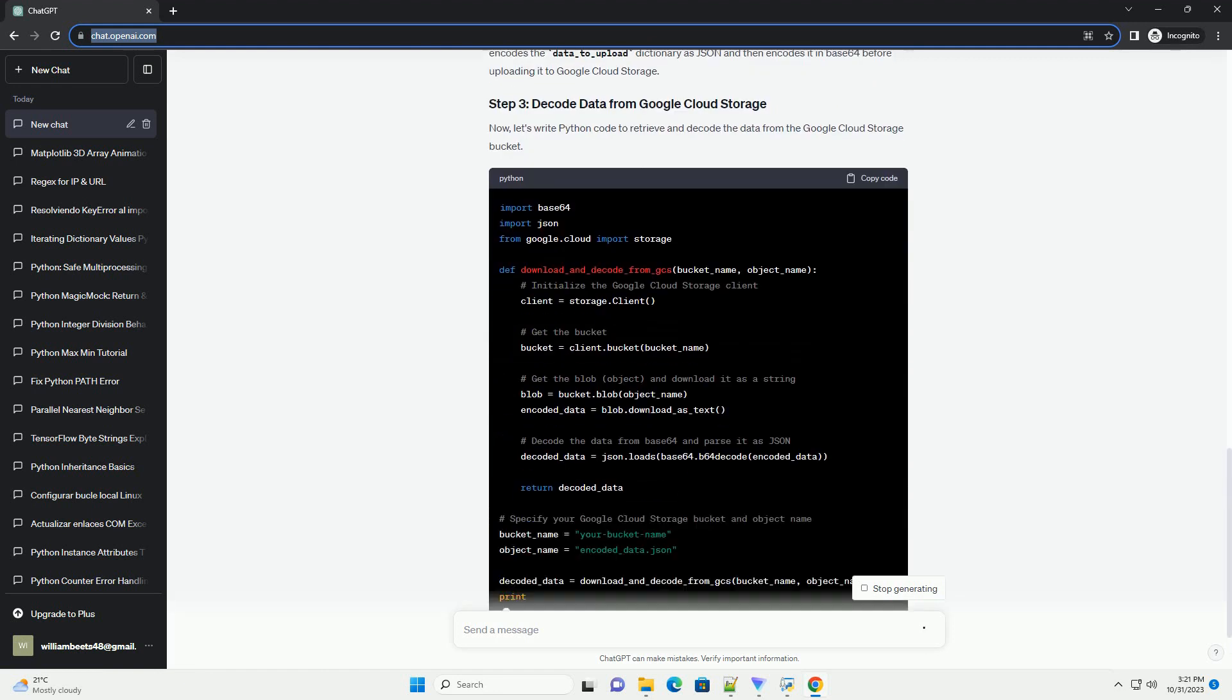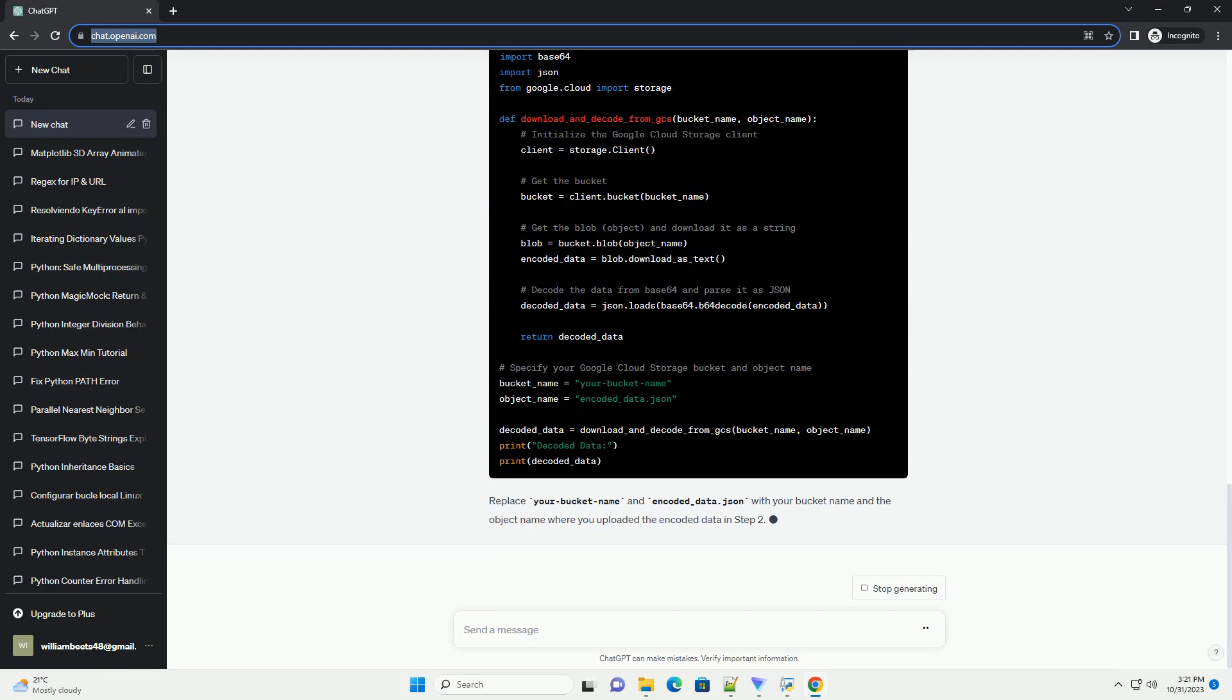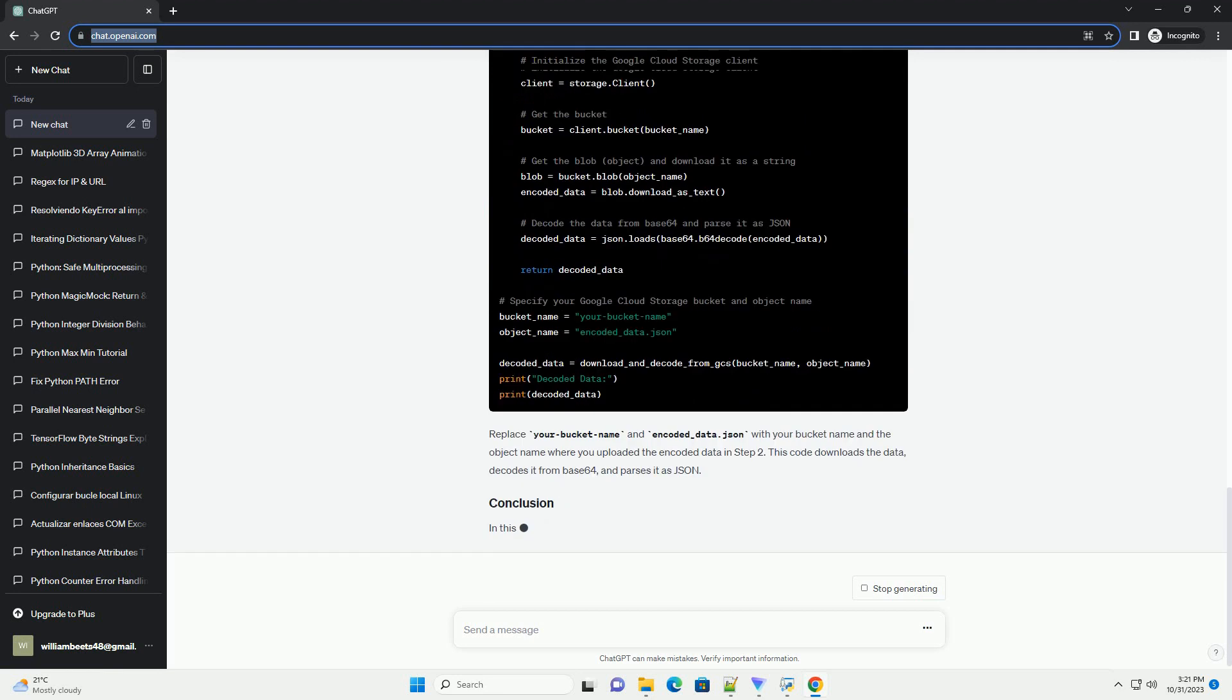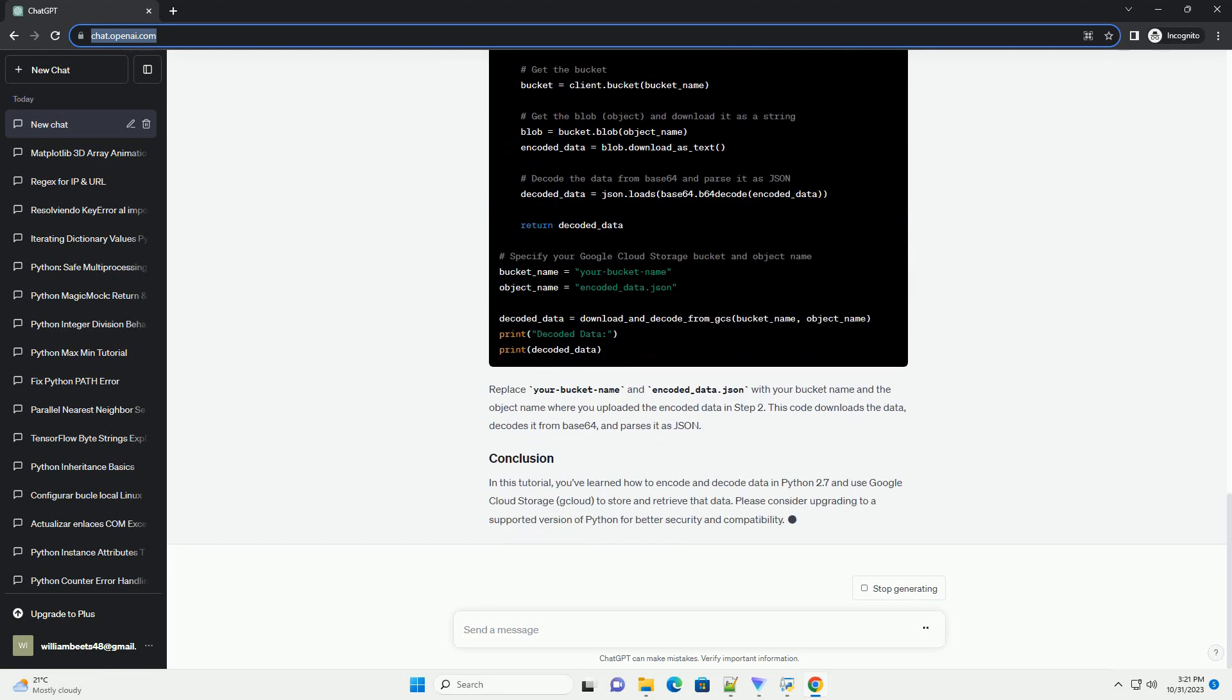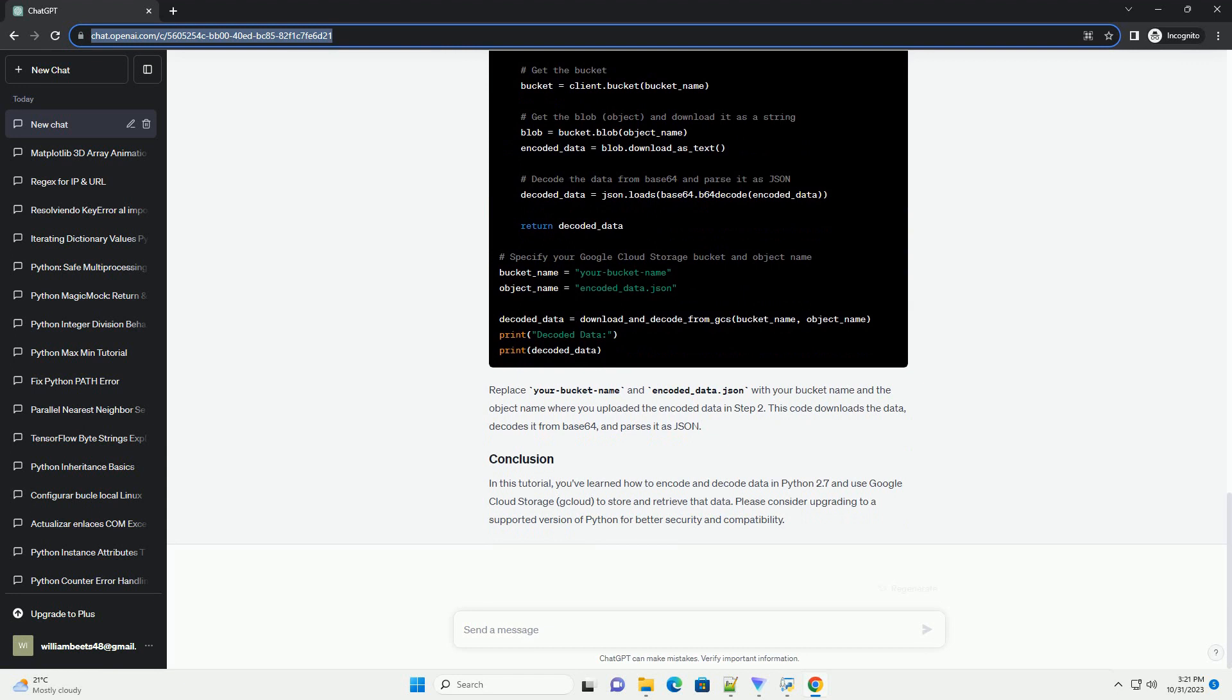You can create a new bucket using the following command in your terminal. Replace your_project_ID with your actual Google Cloud Project ID and your bucket name with a unique name for your bucket.